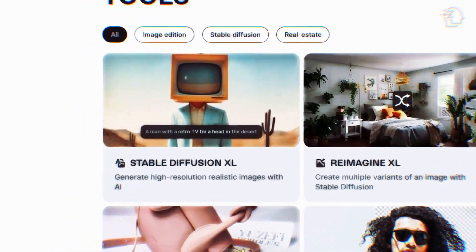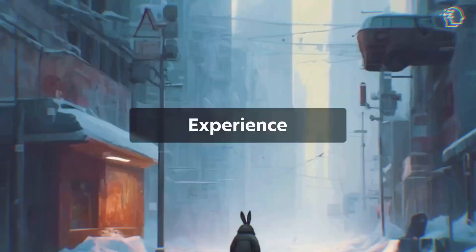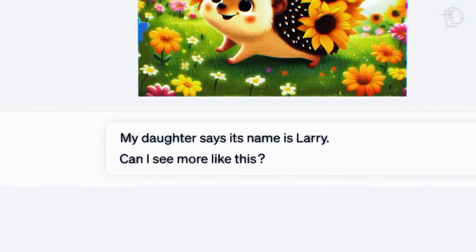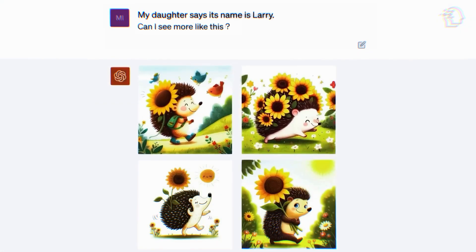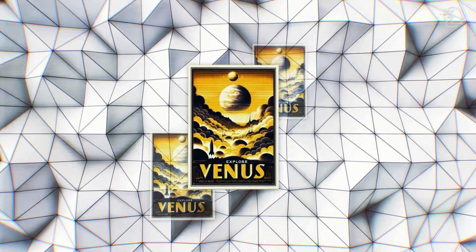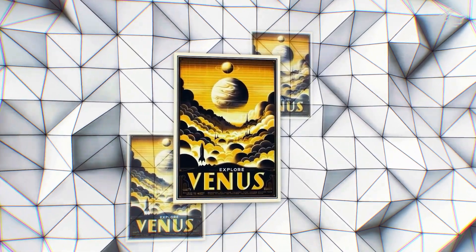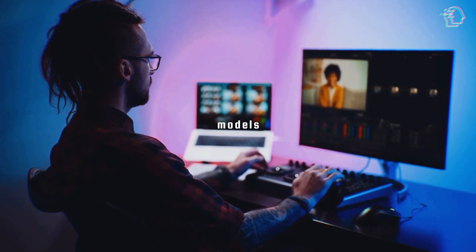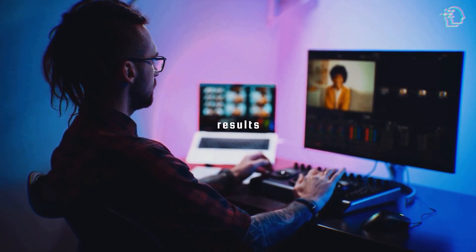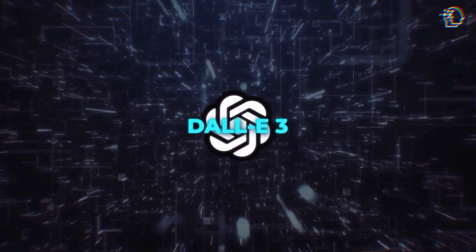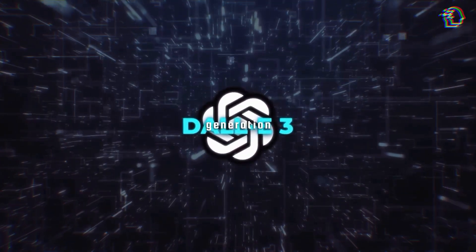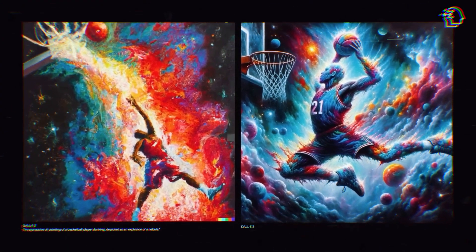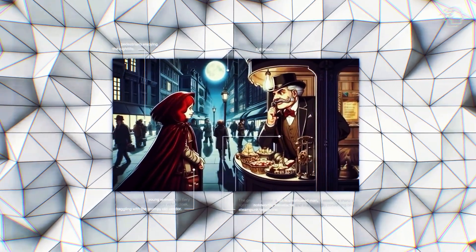DALL-E 3 can do some mind-blowing things. This AI can generate images with an astonishing level of detail just from descriptions and prompts — no more fiddling around with complex instructions. It can create jaw-dropping images straight out of the box. While other models might give photorealistic results but need tons of tweaking, DALL-E 3 is your best friend for user-friendly image generation. You don't have to be a professional to get jaw-dropping results. This is AI for the masses.